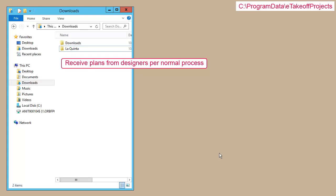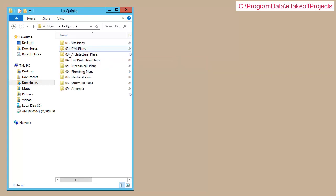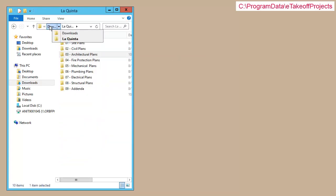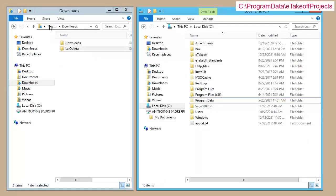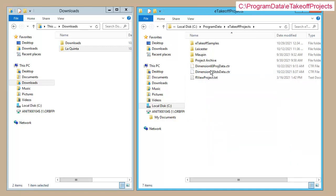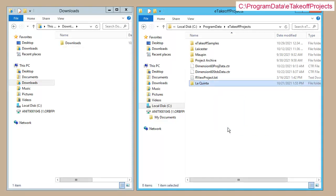I've just downloaded the La Quinta plans, so I'll double check that everything looks correct. Looks good, so now I'll bring up another window and browse to my default project location. I'll drag the Drawings folder to the default folder, and now I'm ready to proceed with the project.